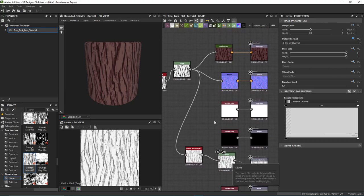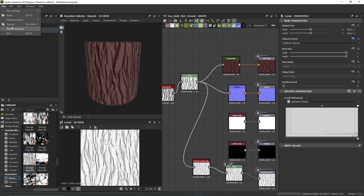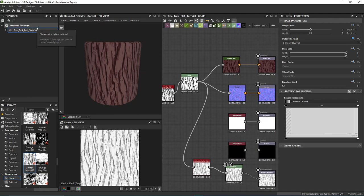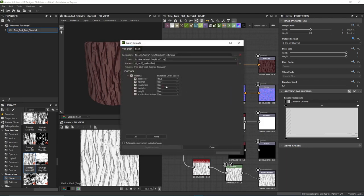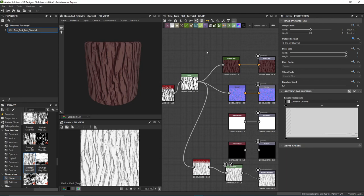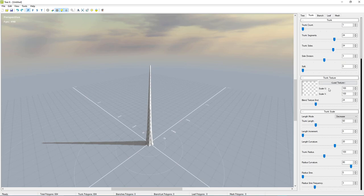After that, save your project. Then right-click and do 'Export Outputs as Bitmaps,' select where you want to save, make sure it's PNG, and make sure all outputs are selected — you really only need the base color, normal, and maybe ambient occlusion. Export the outputs and you'll have your tree bark texture. Then we can load it into TreeIt.